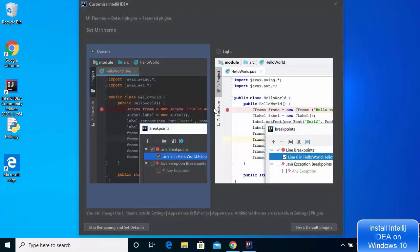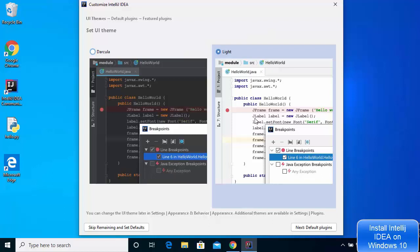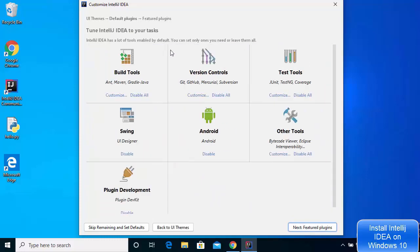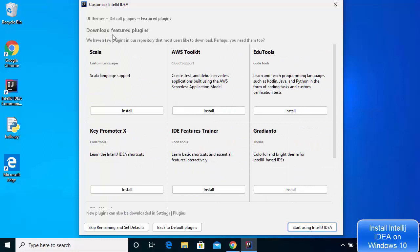At this point you can choose the theme. There are two themes available: the Dracula theme and the light theme. For videos the light theme is better, though for development the Dracula theme is preferred. Select the light theme and click Next. On the next screen you can tune IntelliJ IDEA to your task — leave everything as default and click Next. You'll see 'Download Featured Plugins'; you can install these anytime after installation, so leave it as default and click 'Start using IntelliJ IDEA'.